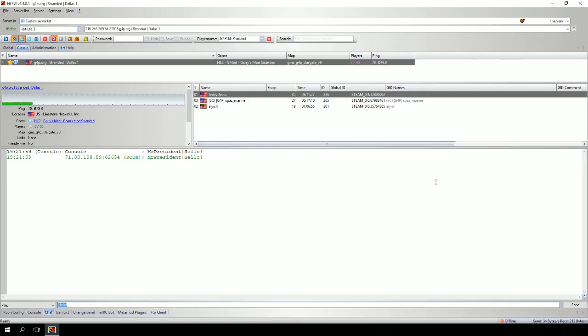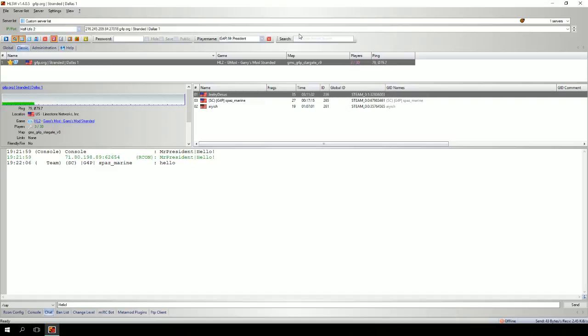It's kind of slow on my server right now. Yep, there it is. So that's pretty much it. At this point, HLSW is properly configured and set up, and you can use it for monitoring your Garry's Mod server.